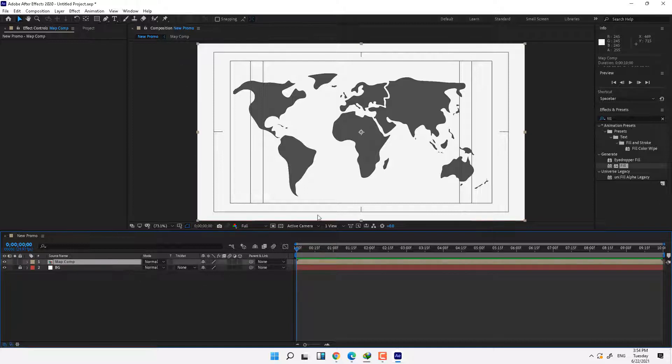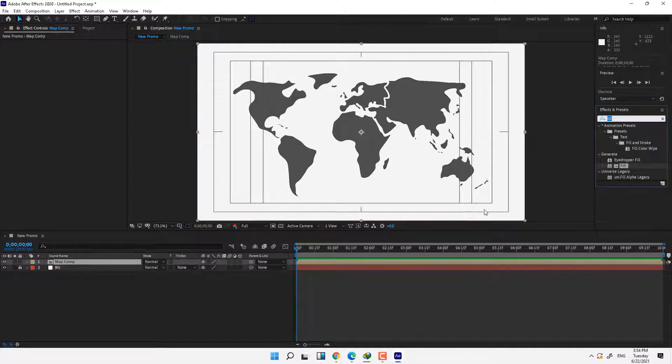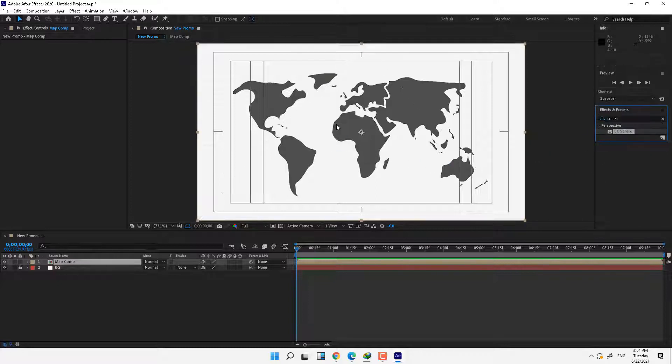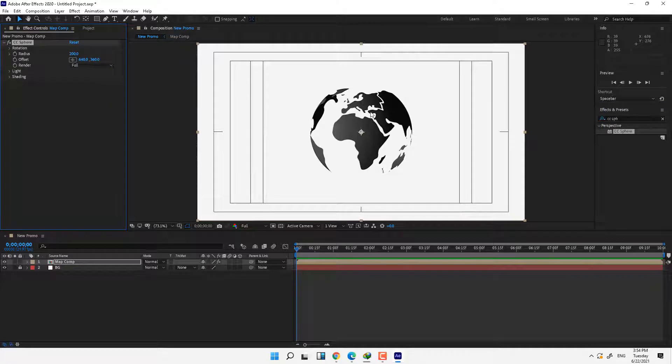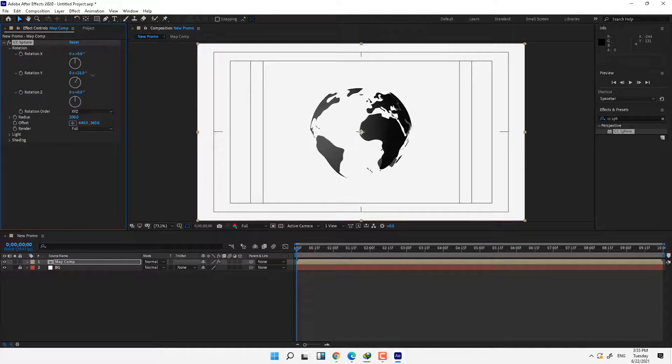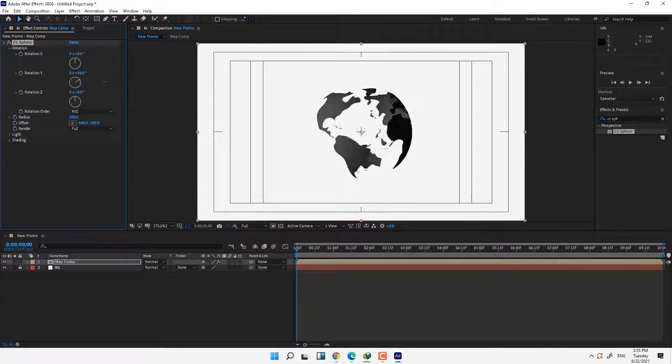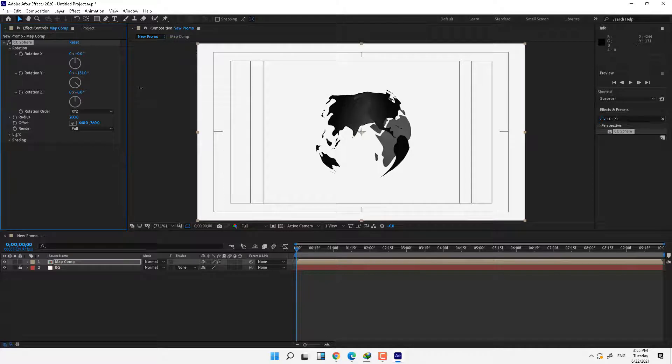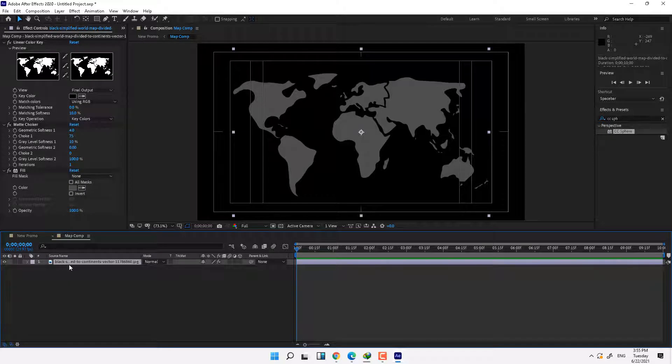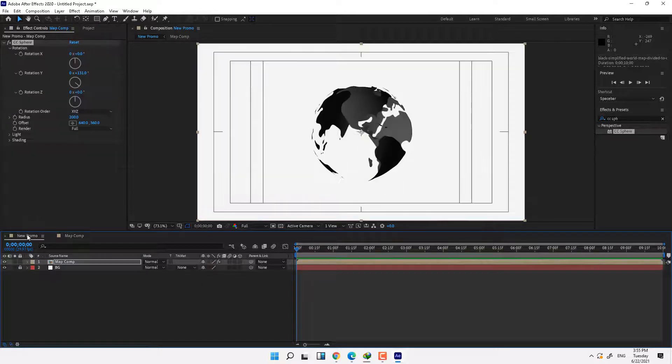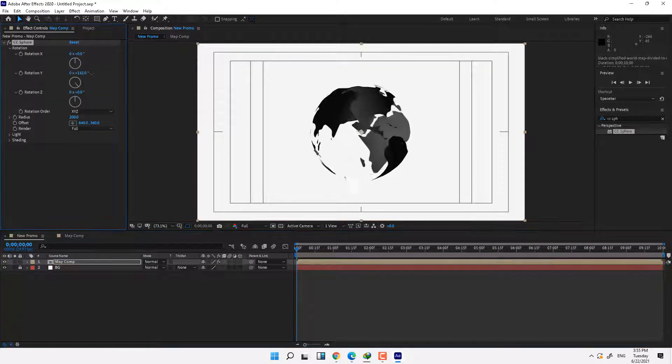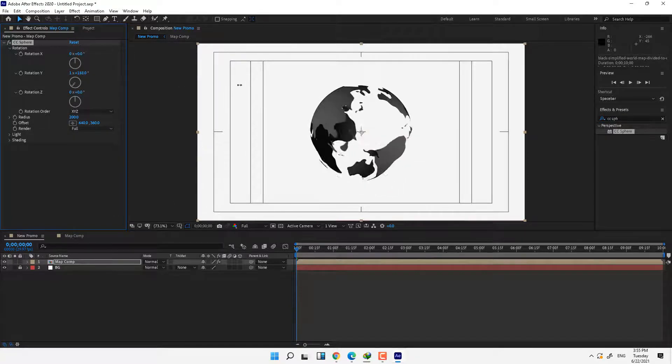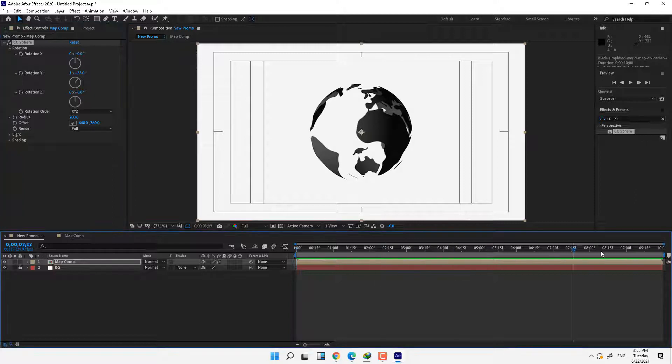And now time to change the map to sphere. How we can do this? Write in effect and presets CC Sphere, select this effect and you can check, go to effect control and change the rate of this. Look, this sphere is look like slice because the map is not full in screen. Double click on map composition, press S for scale and scale up. Go back to news promo and look, this is look like original, yeah good.